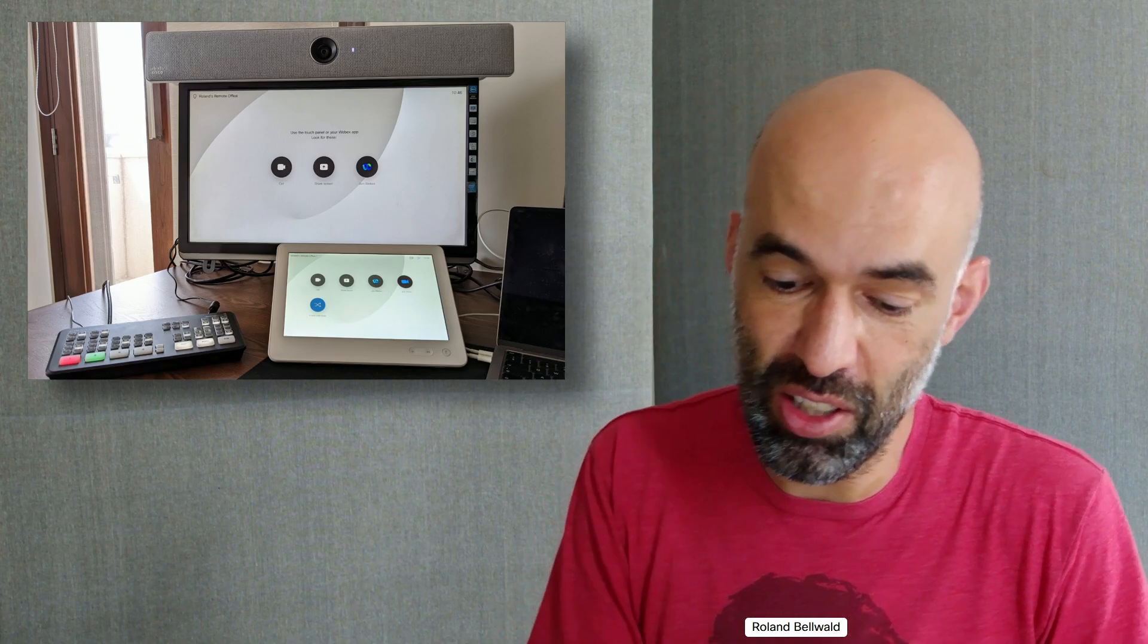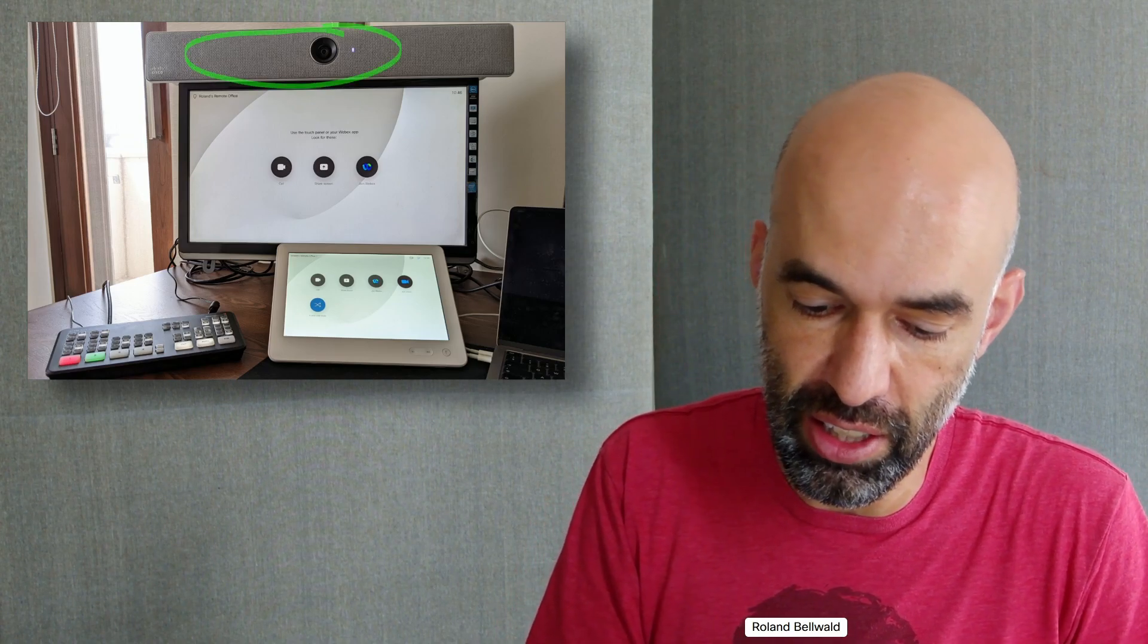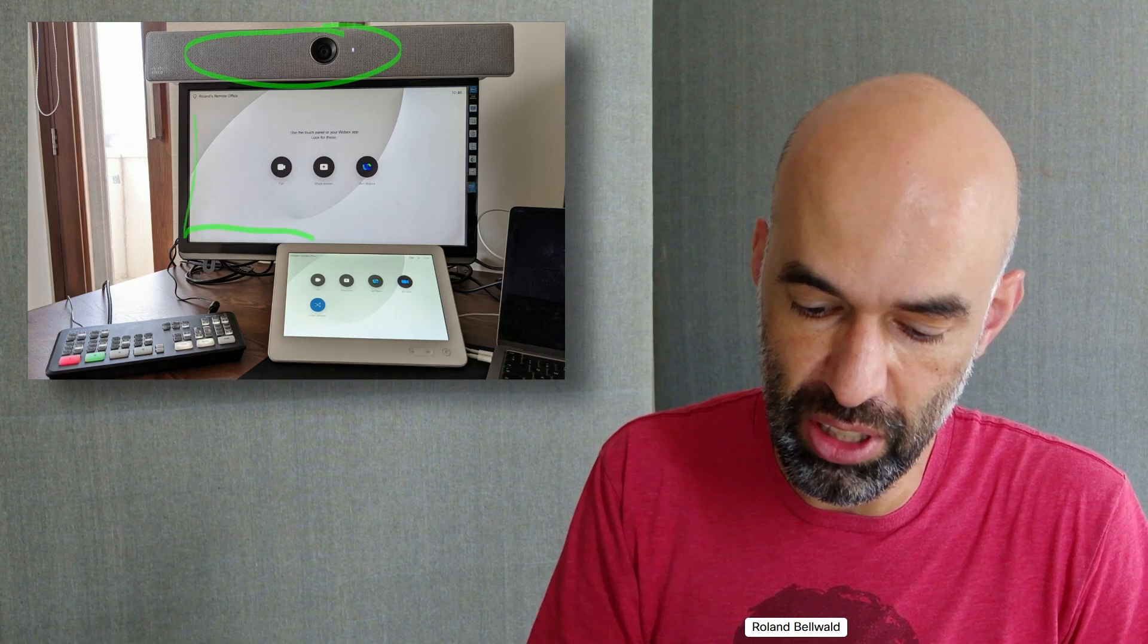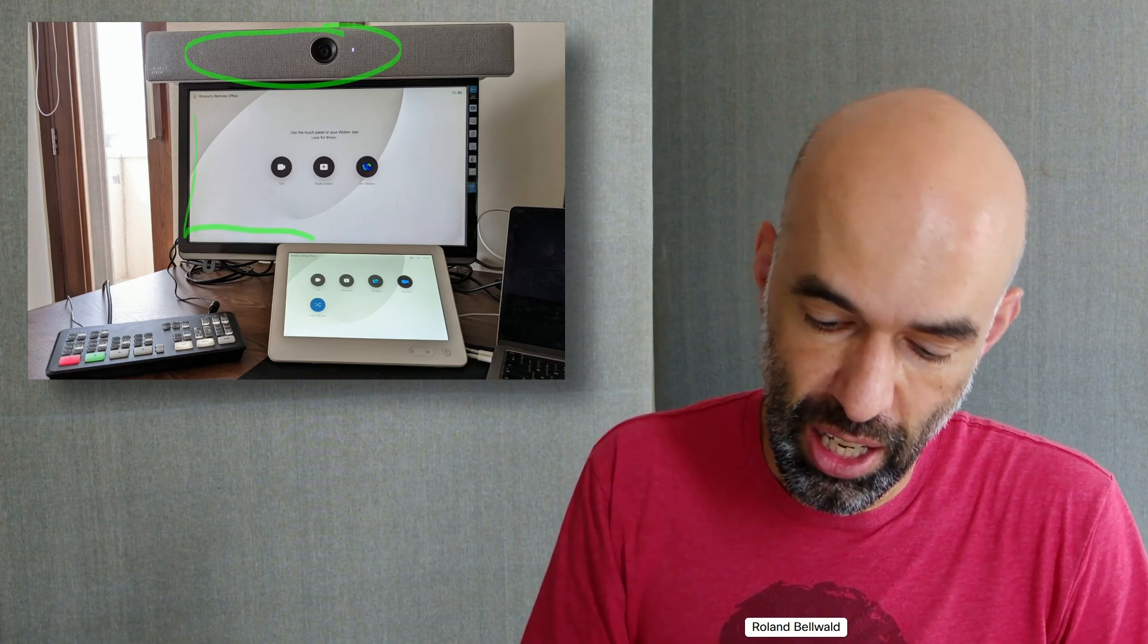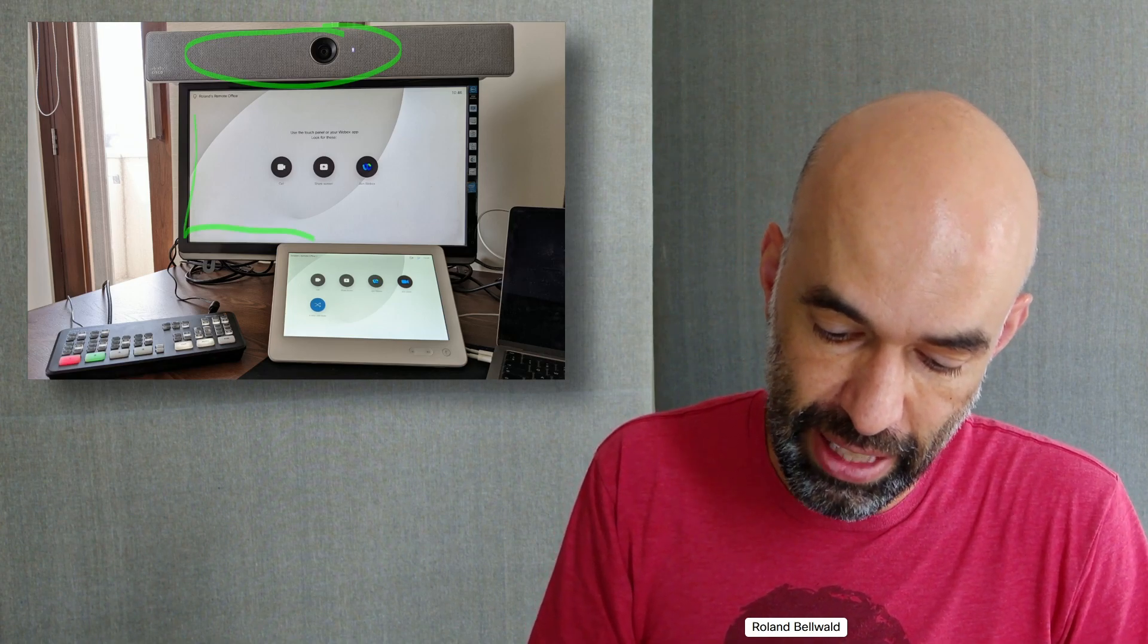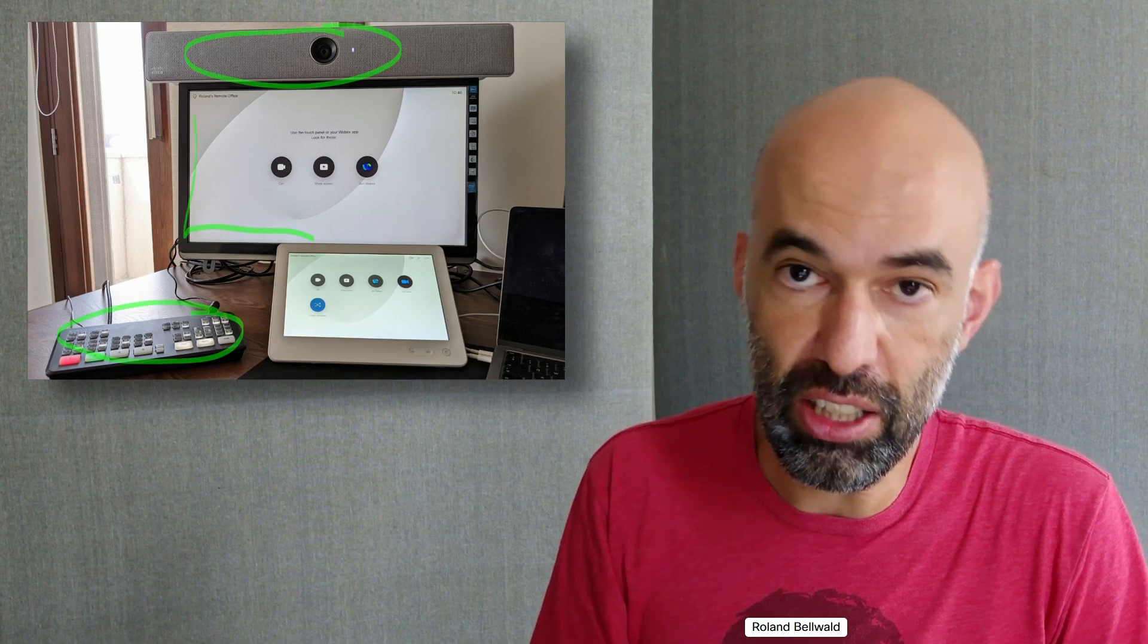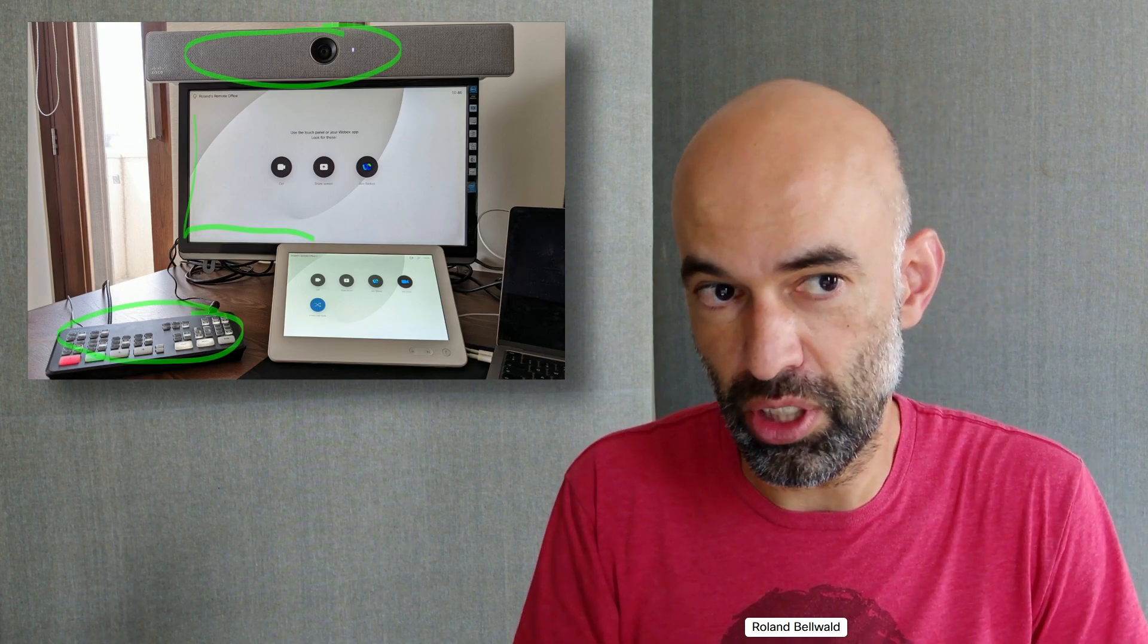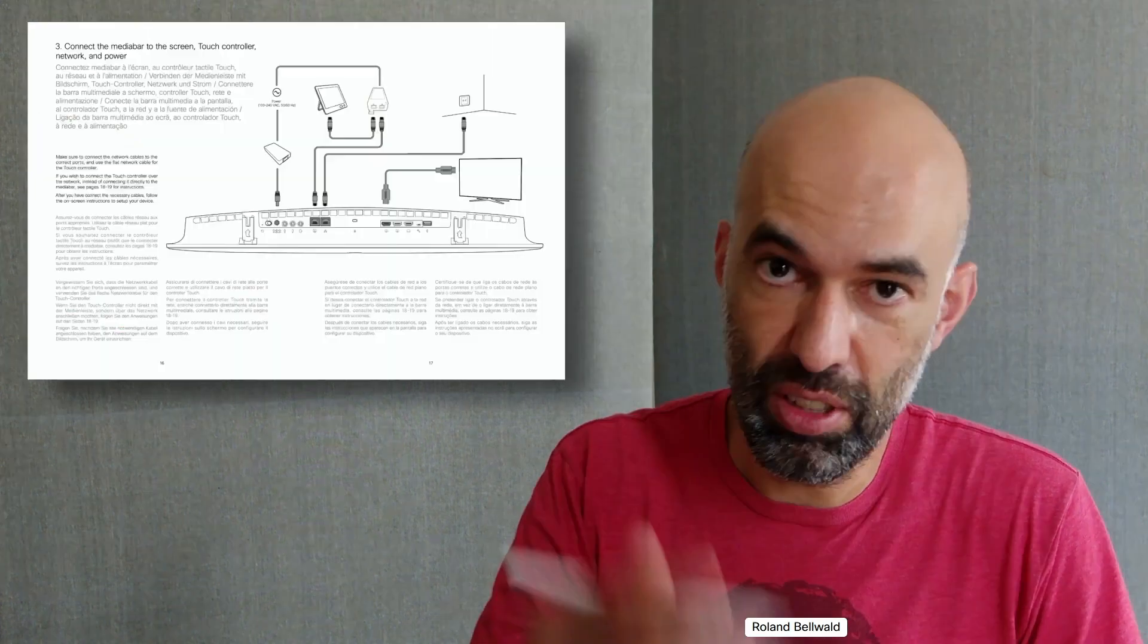My remote office consists of a WebEx Room Kit device sitting on a 24-inch screen. I have an Atom Mini connected to it for the USB pass-through case.